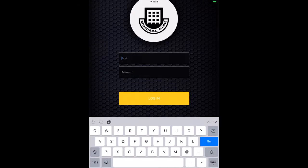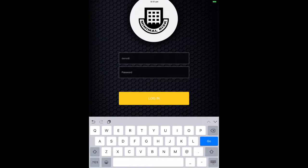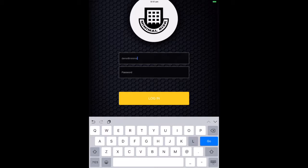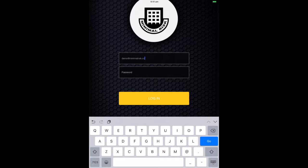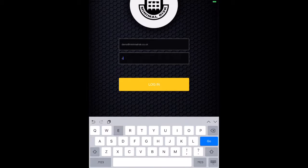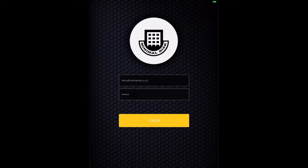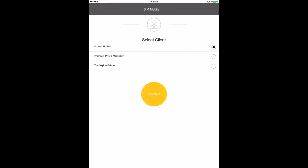When opening SIM Mobile, you will be asked to log in. Enter your unique email address and password here. Click login and wait for the app to load. Your device will stay logged in for a specified time to speed access, unless you log out.